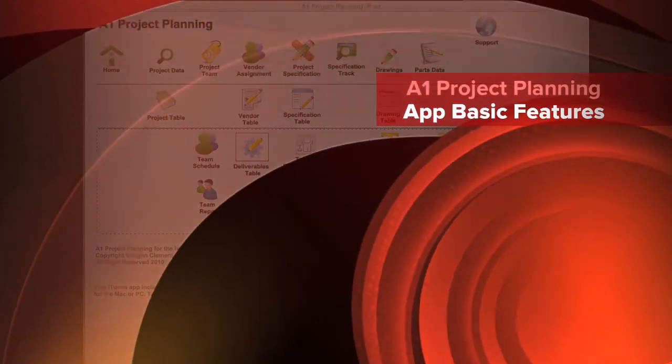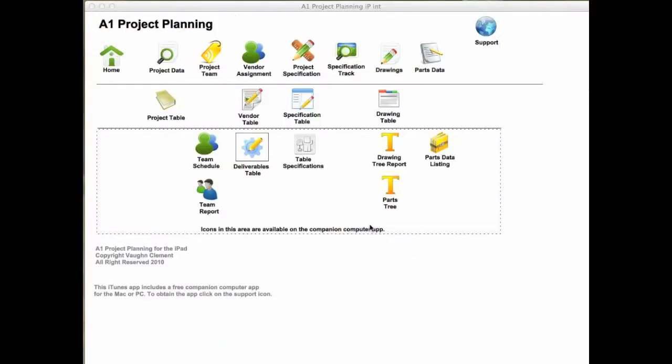Hello, this is Vaughn Clement and in this tour we're going to be covering project planning. I want to start off by saying that I'm going to be hitting the high points only.